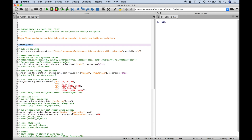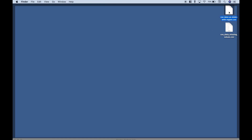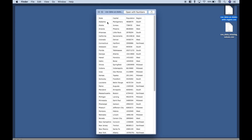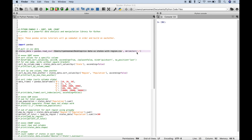The first thing we did here is we imported pandas. Then we pulled in some CSV data and assigned it to the states_data variable. To pull that in, we use pandas.read_csv and inside the round brackets and quotes we put our path for where that data is. The states data has the states, their capital, their approximate population, and the region that each state falls into. We use the delimiter of the comma.